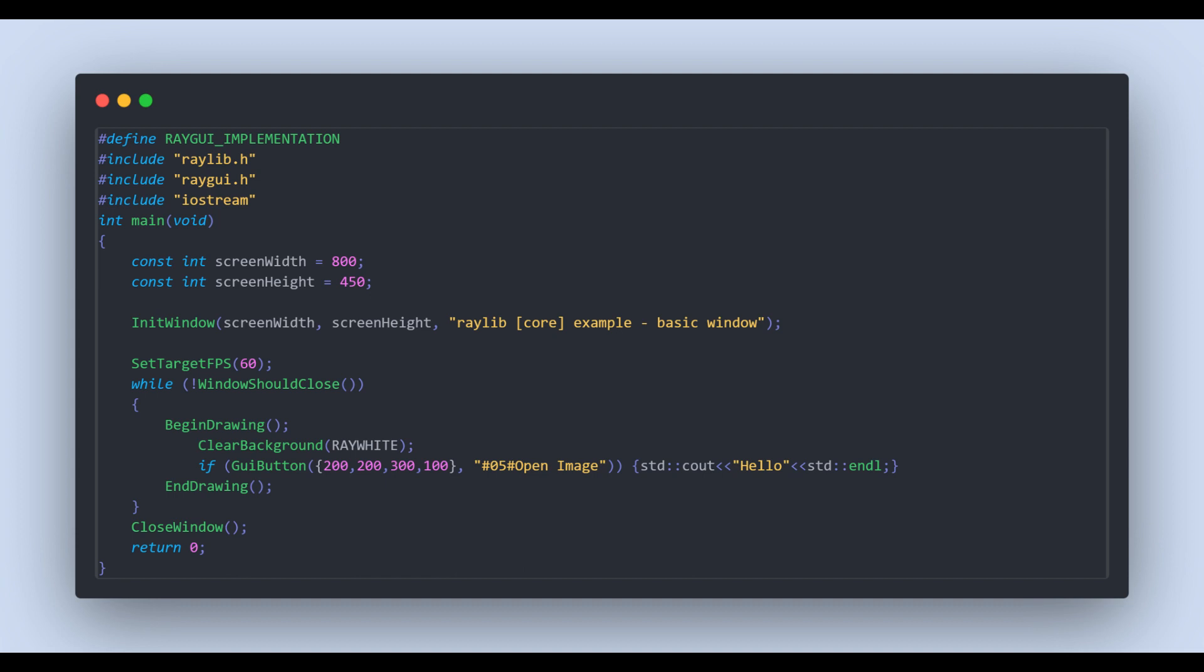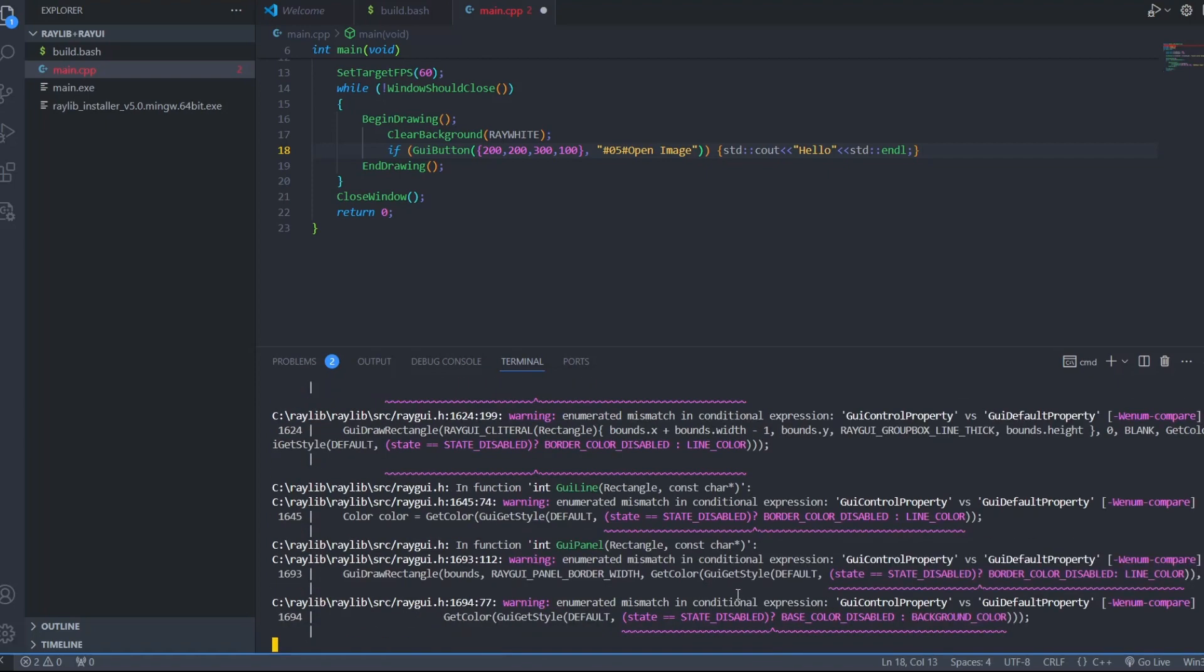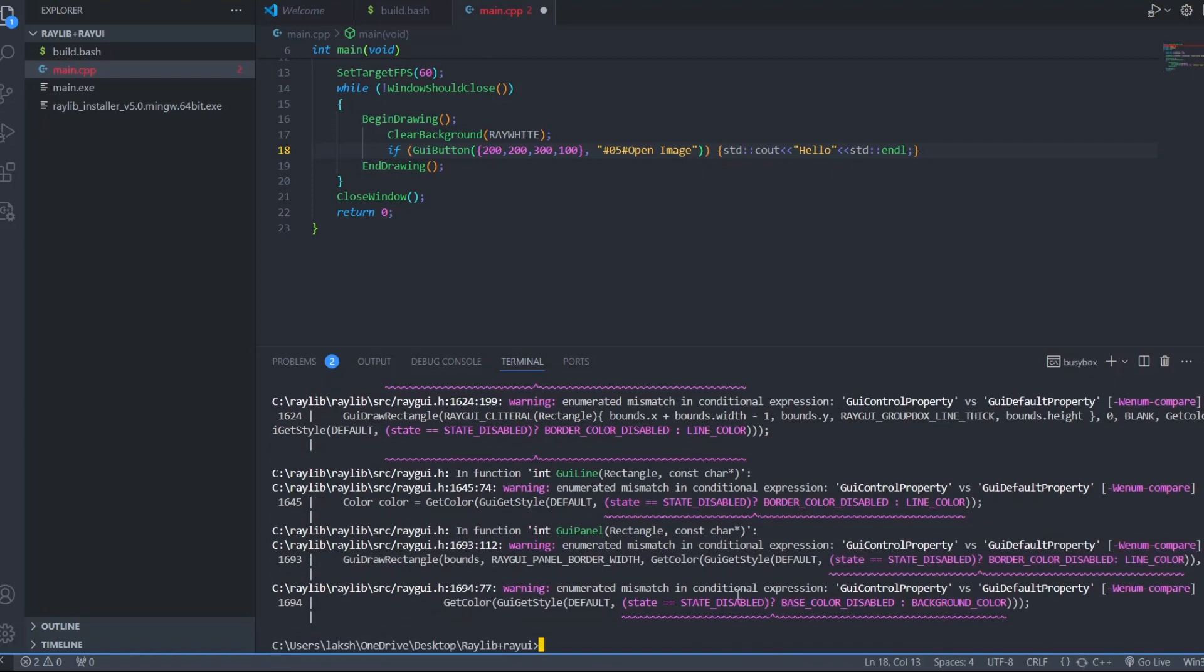You can find various examples on RayGui GitHub repository. Now let's compile the main.cpp file and see the results. It gives a bunch of warnings. For now let's ignore them and run the main.exe file.